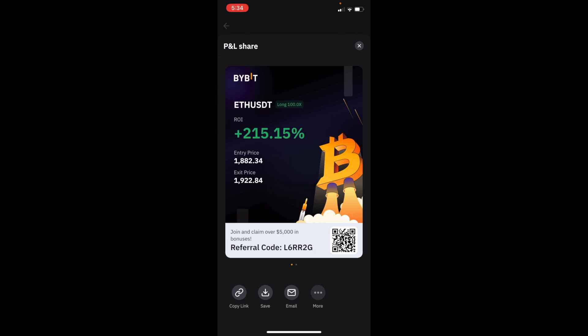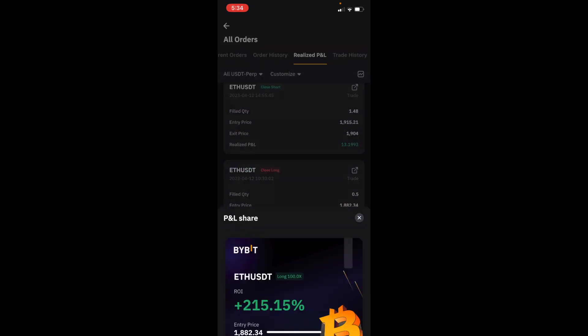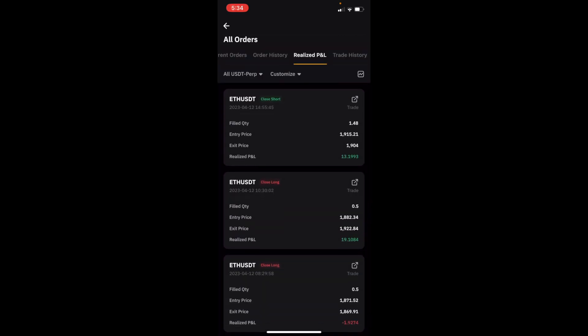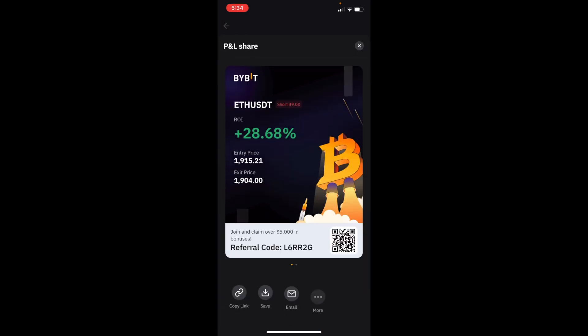I made more than $15 on the 100x leverage long, a really nice 40-point move on ETH. Then I turned it right around and shorted ETH, making another $13.19 in realized profit and loss for a total of 28.68% profit, making about 11 points on the short after the long. I rode it up, turned around, shorted it, and rode it right back down on that fib retracement.